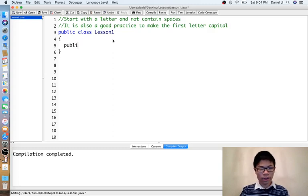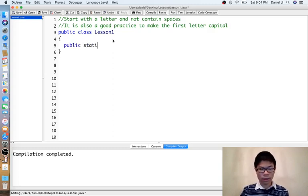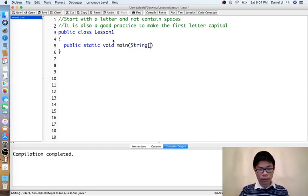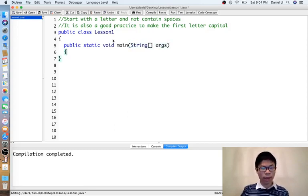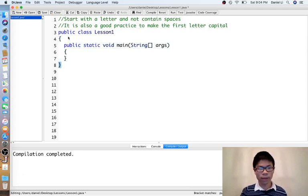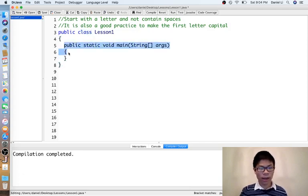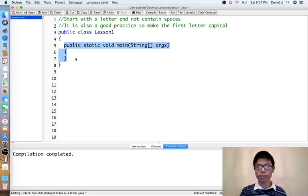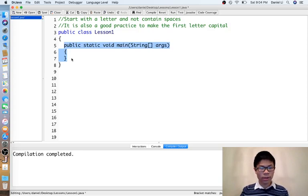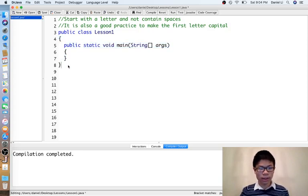Every program must also have something called a main method. You have to make sure everything goes in between the brackets that correspond to the class. Basically everything for our purposes until much later in the course goes in between these two brackets.